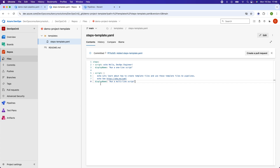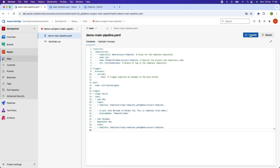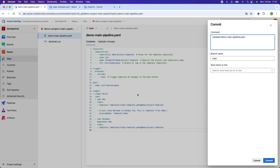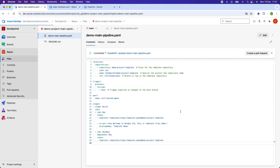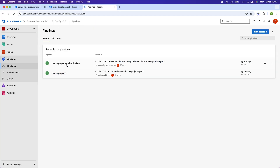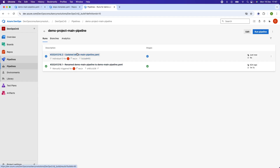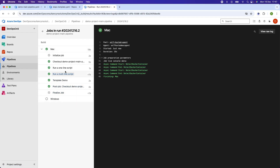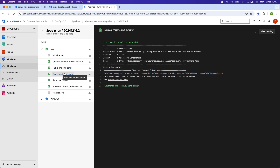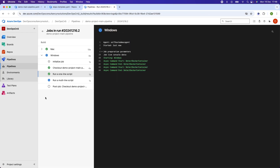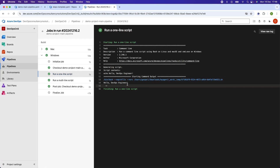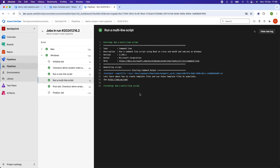I commit the updated main pipeline. Since the trigger fires on changes to the main branch, the pipeline starts automatically. Clicking into the pipeline, I can see it's been triggered. The Mac job completes and prints 'Hello DevOps engineer' and 'Let's learn about how to create the template.' The Windows job then runs and completes the same two steps. The pipeline is now working with the template-based approach.